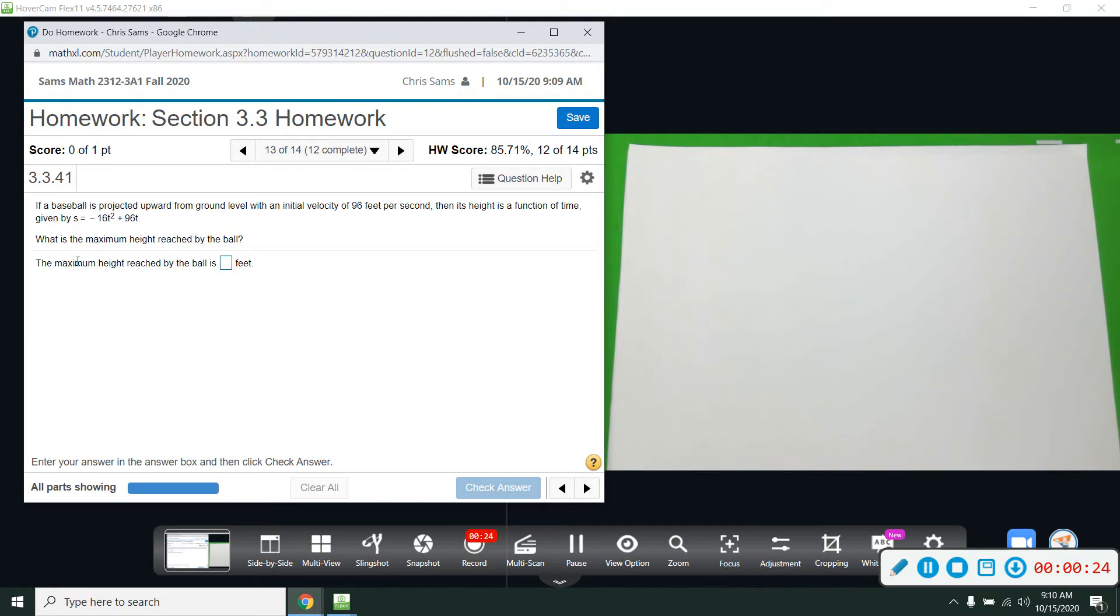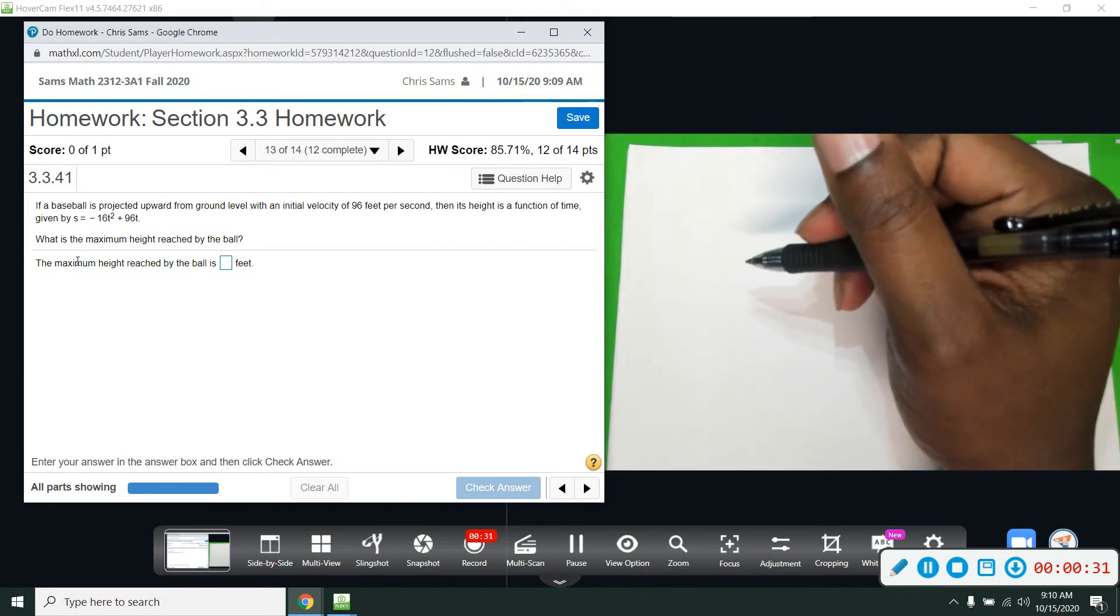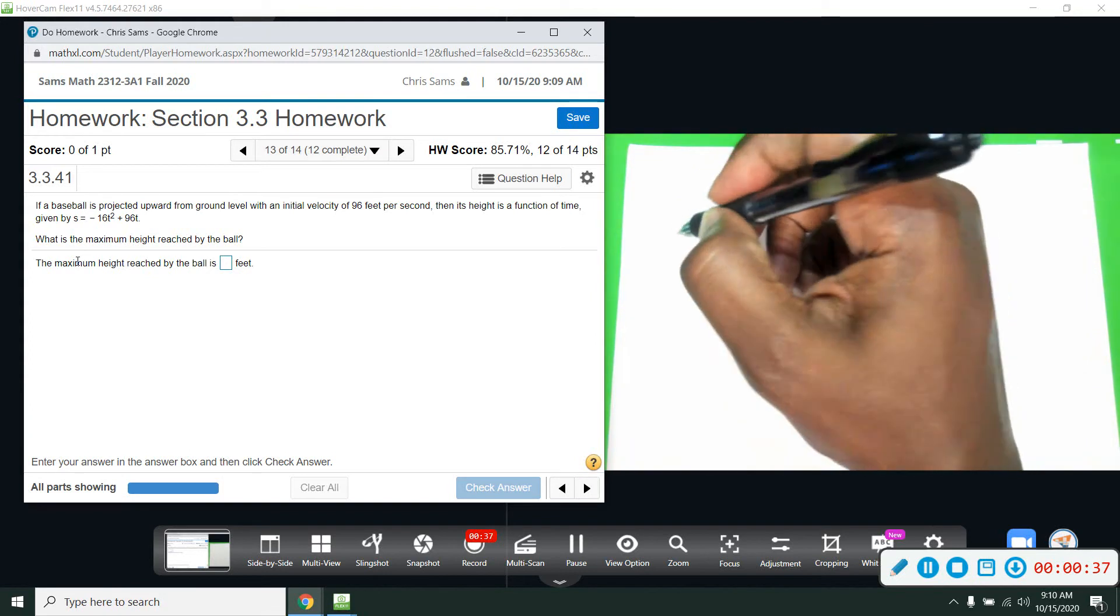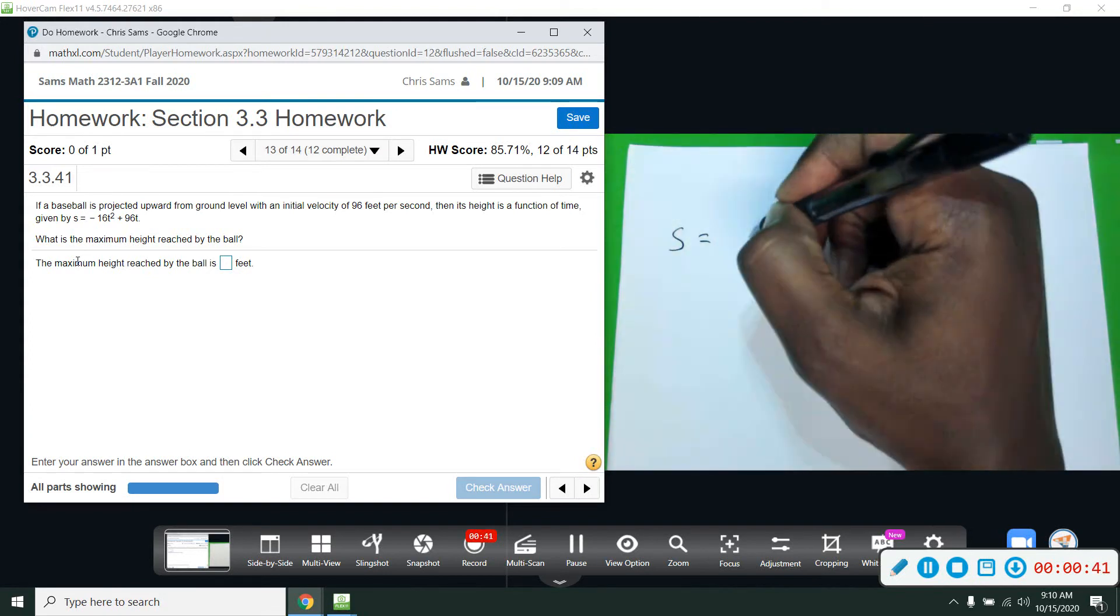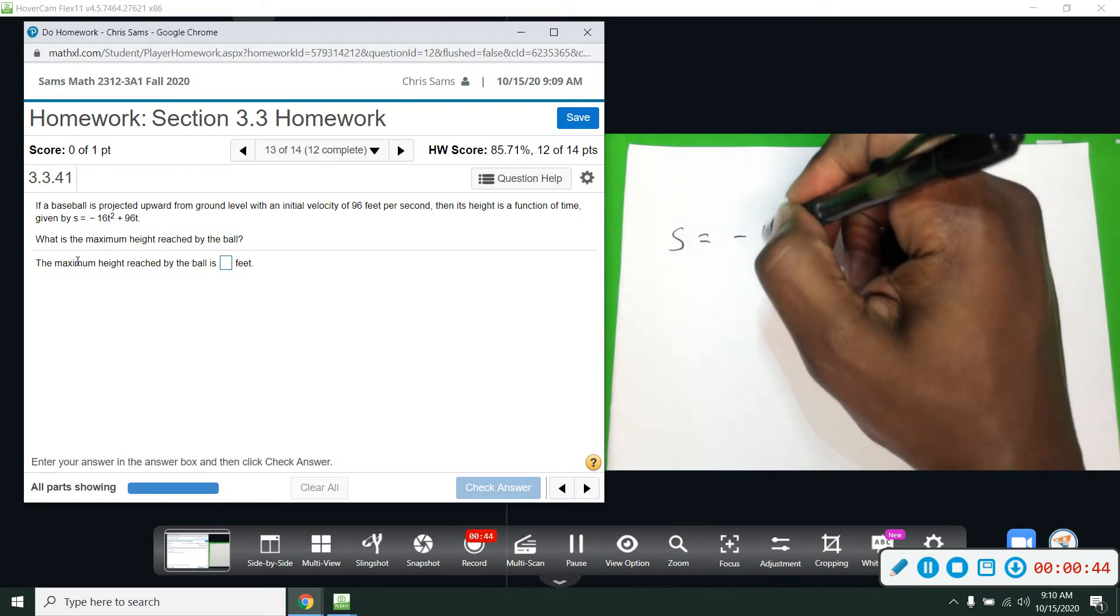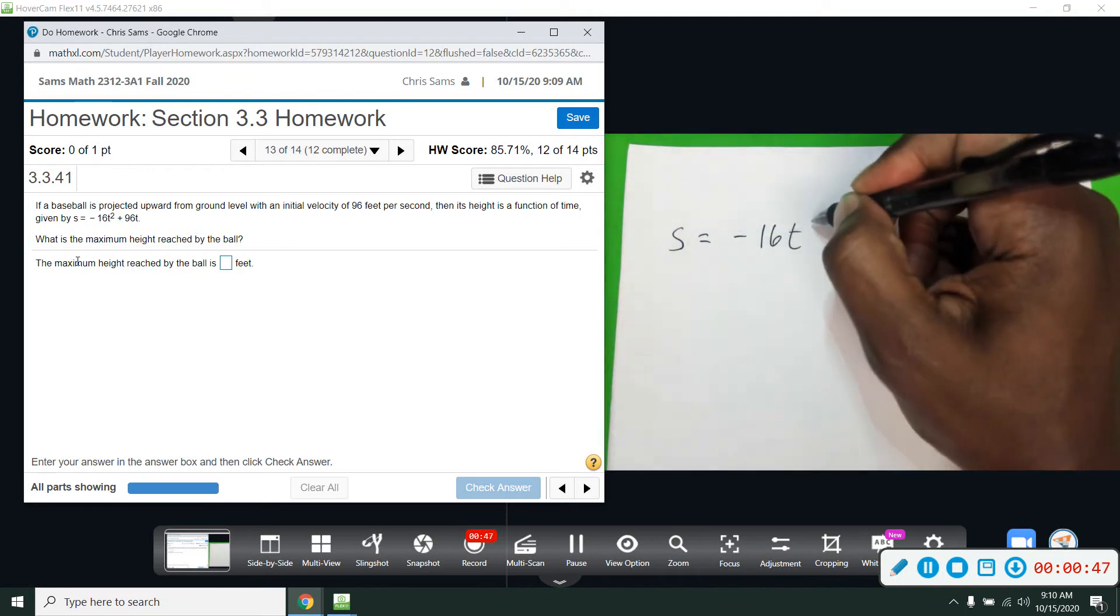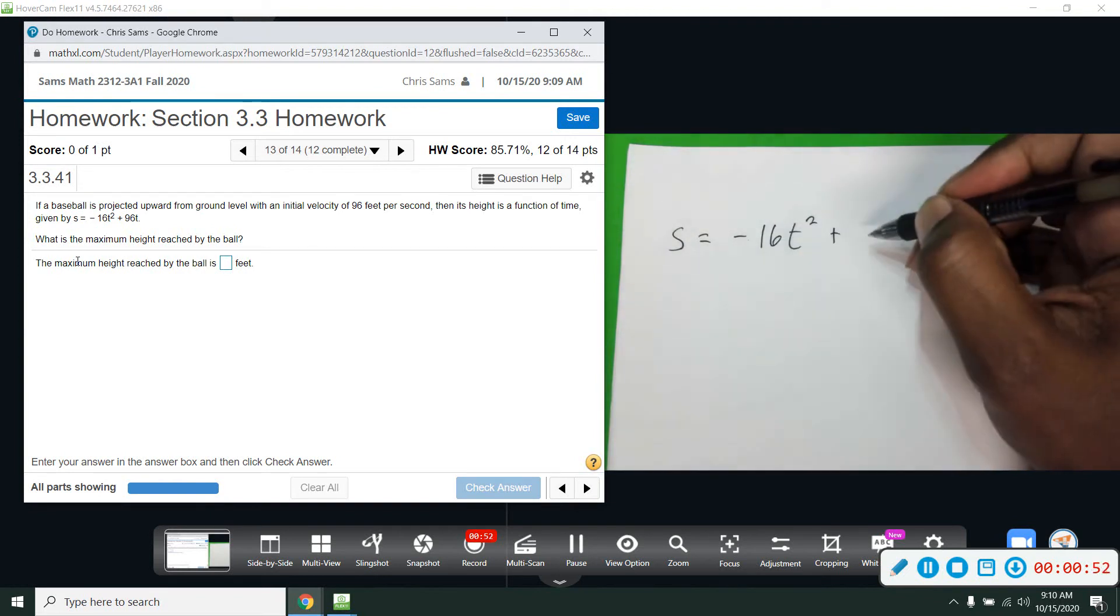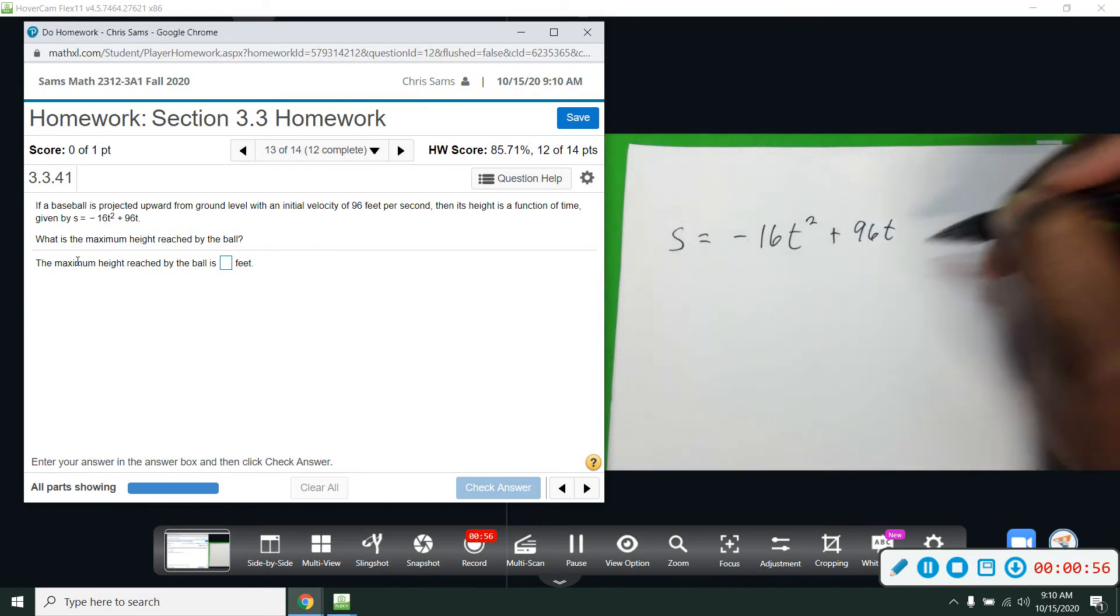This is an application of the quadratic formula when we find the vertex. Finding the vertex will give us the maximum height. We're going to take this function and complete the square, find the vertex, and that y-coordinate will give us our maximum. We do know it's going to be a maximum because our leading term is negative.